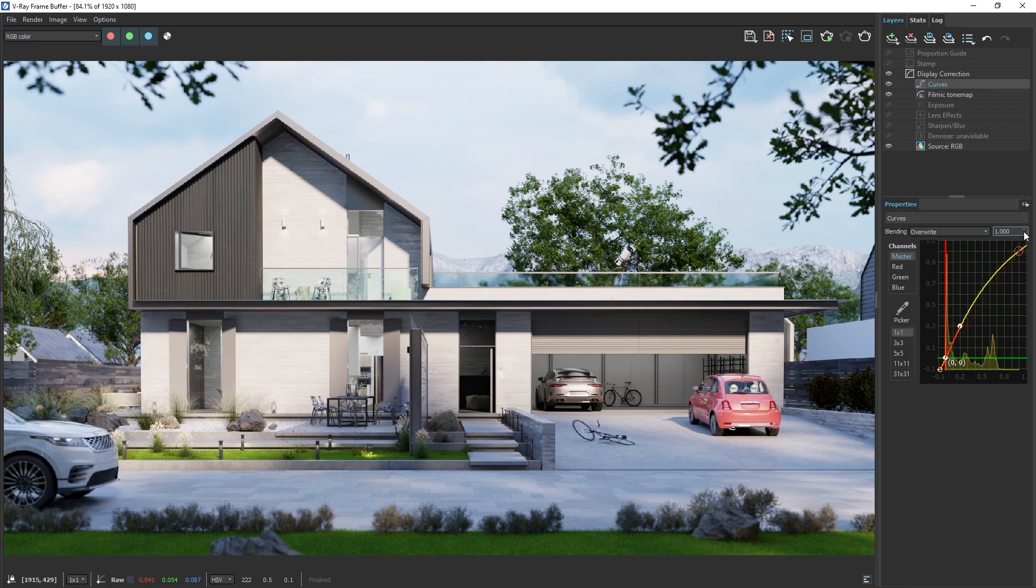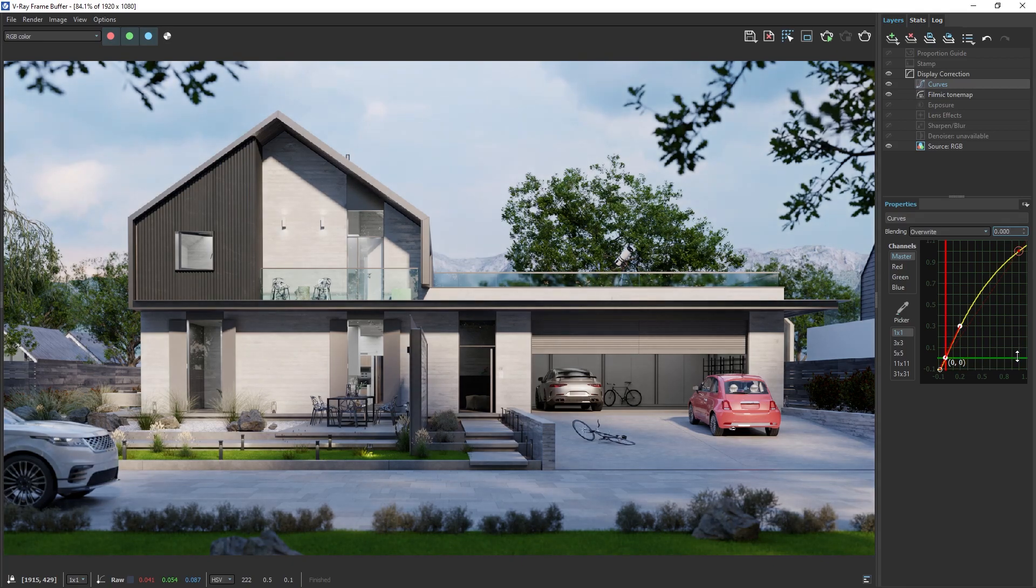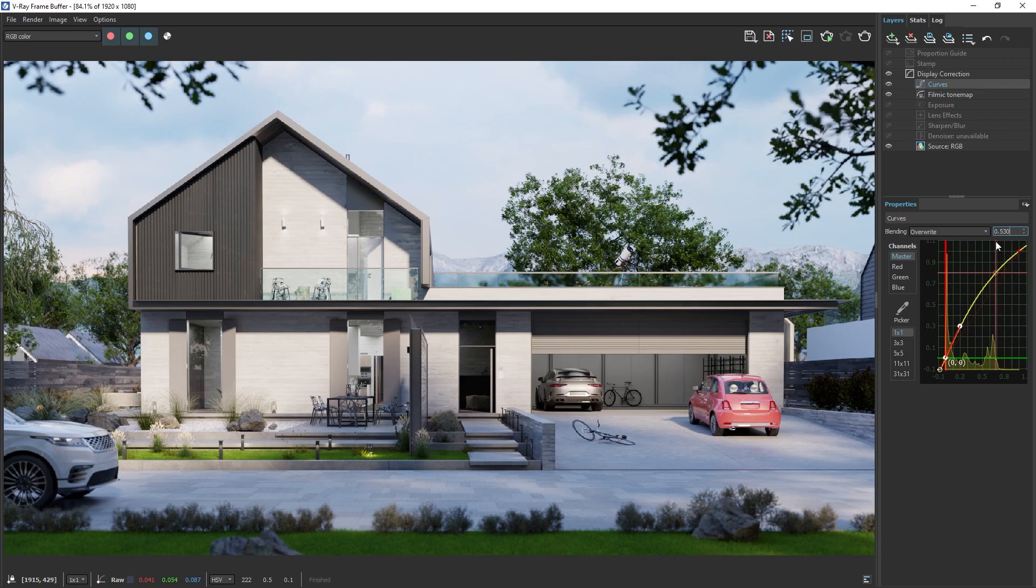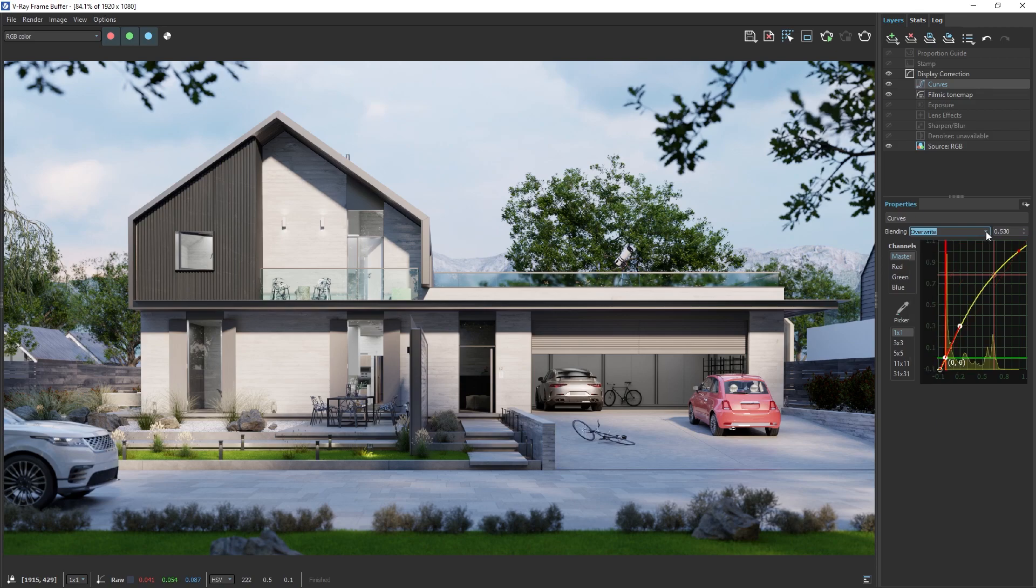Each layer comes with an Opacity control. A value of 0 means the layer won't have any effect, while a value of 1 means it'll have full effect. You can also change each layer's blending mode, which alters how the layer blends with the one below it.